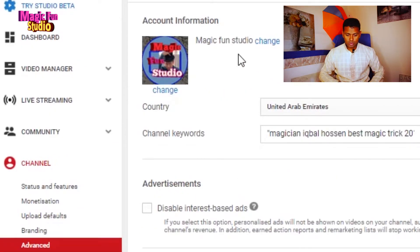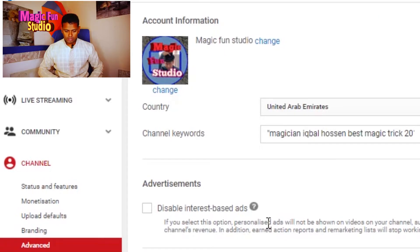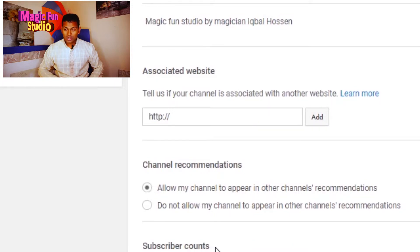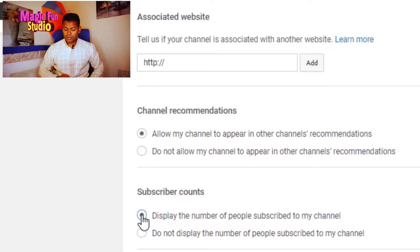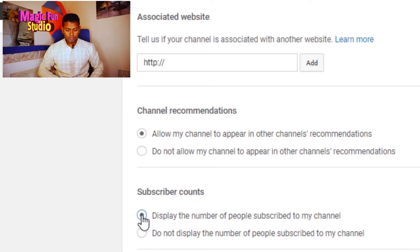If you scroll all the way down, you can see the 'Subscriber Count' option. It says: 'Display the number of people subscribed to my channel.' If you want people to see how many subscribers you have, keep it checked. If you don't want to show your subscriber count, just uncheck it — 'Don't display the number of people subscribed to my channel.'